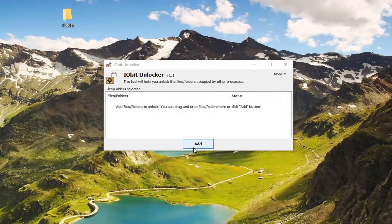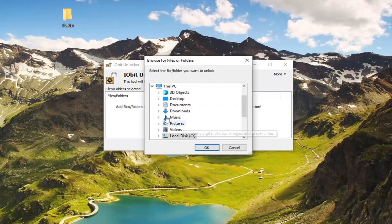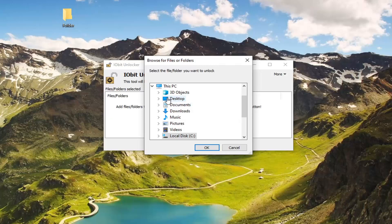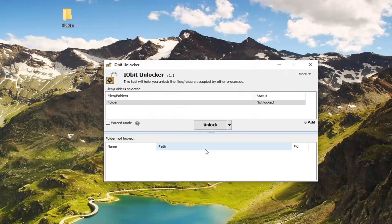Now we're going to select the add button for a folder we want to unlock. Let's say this folder on our desktop is the one we want to unlock. We're going to go ahead and select desktop, then select the item we want to unlock, and then select OK. Then select the unlock button.